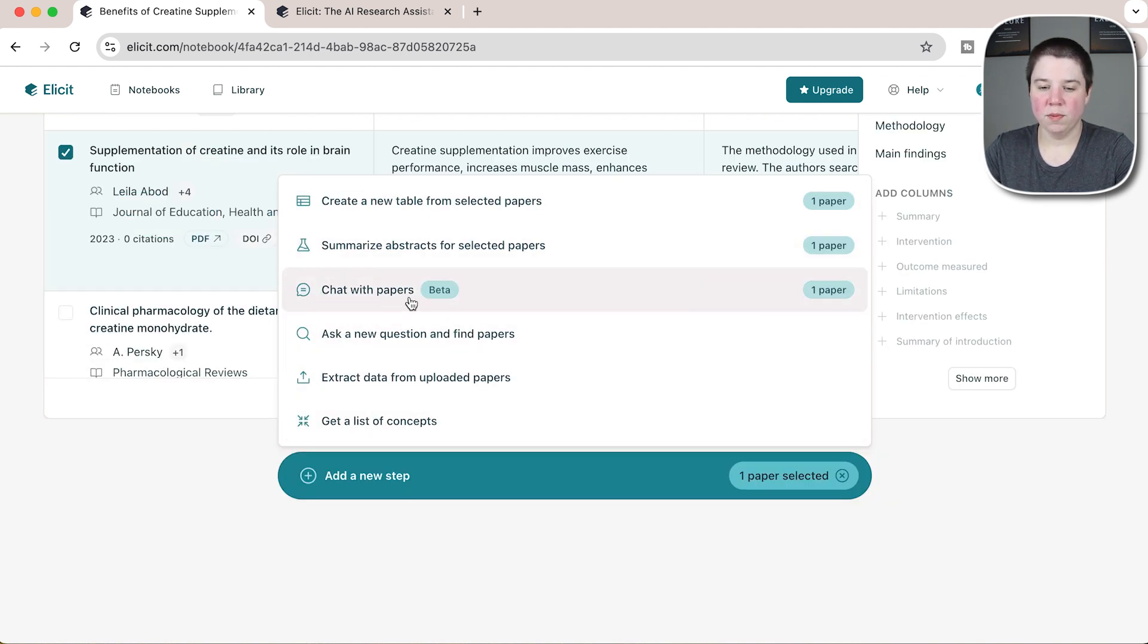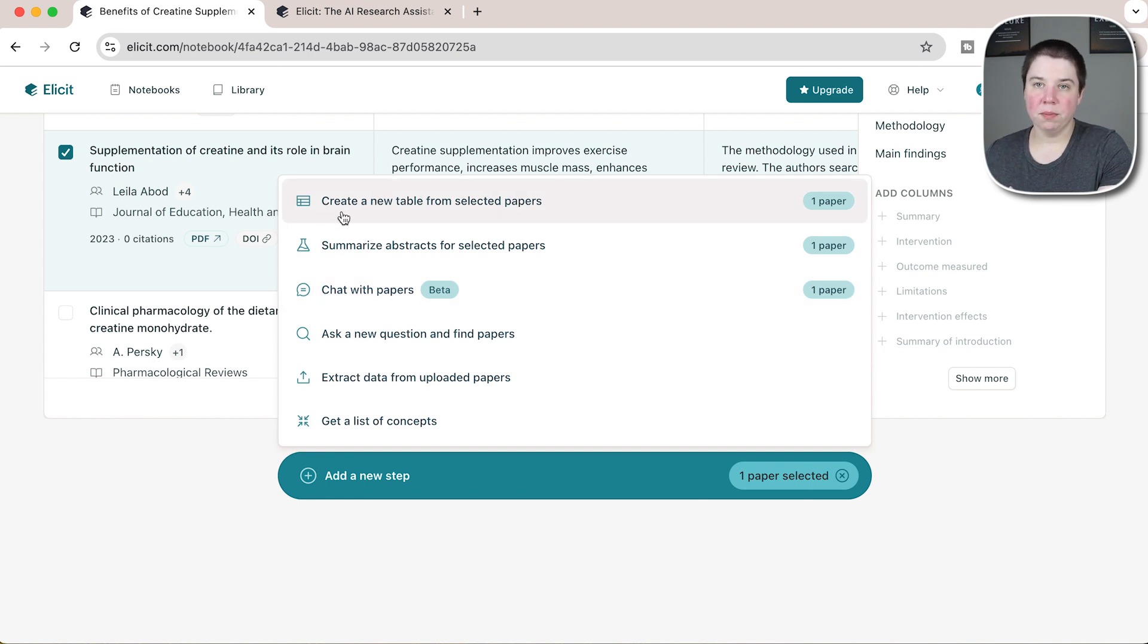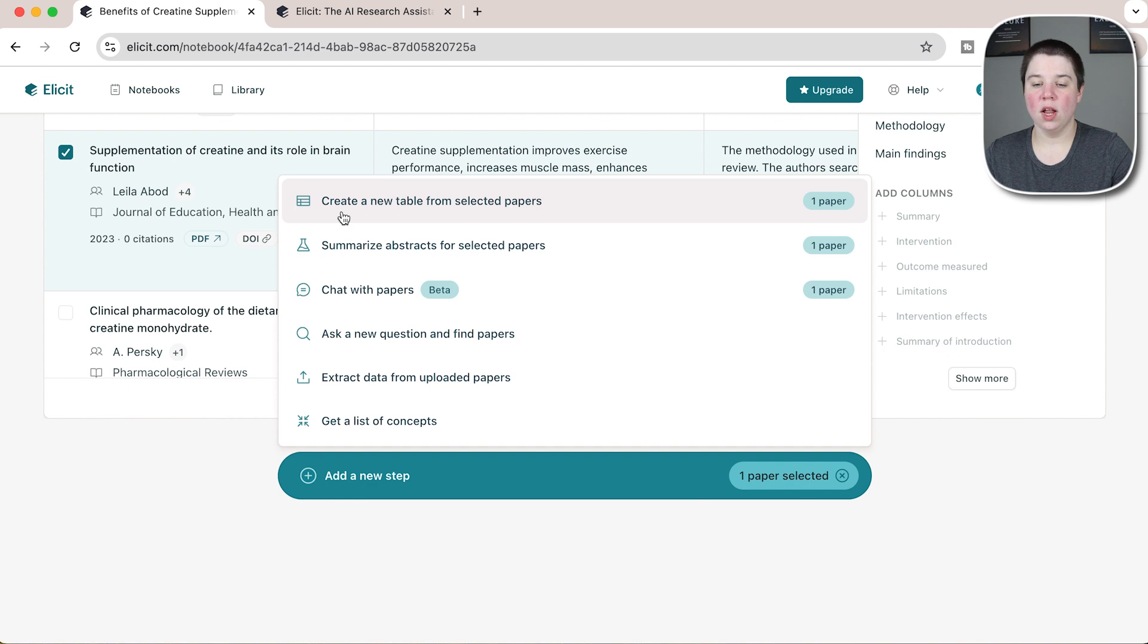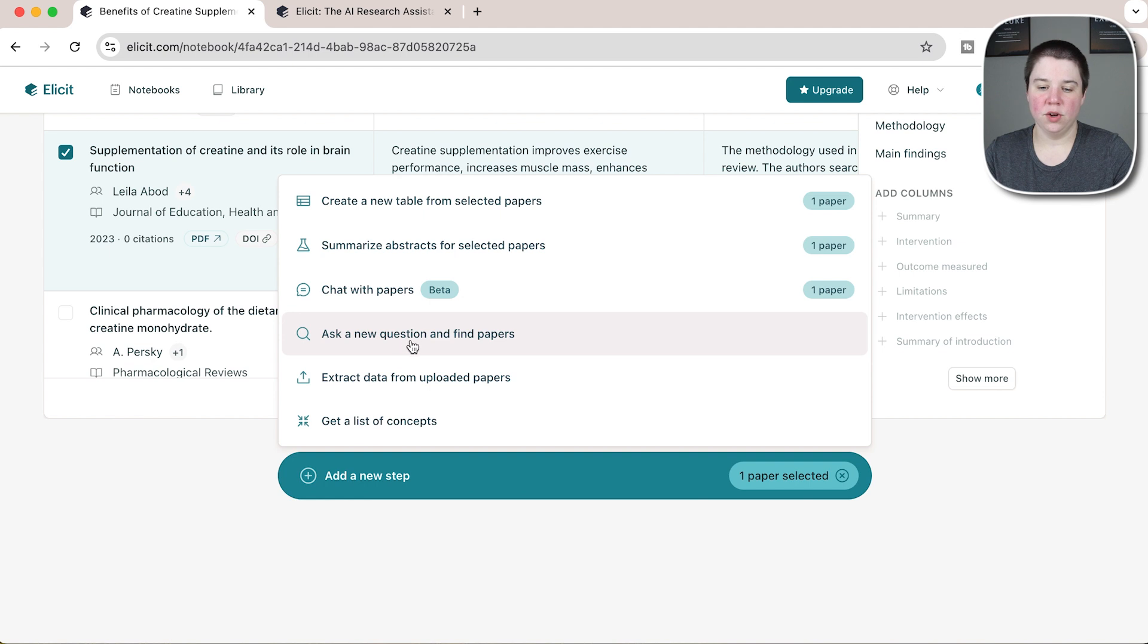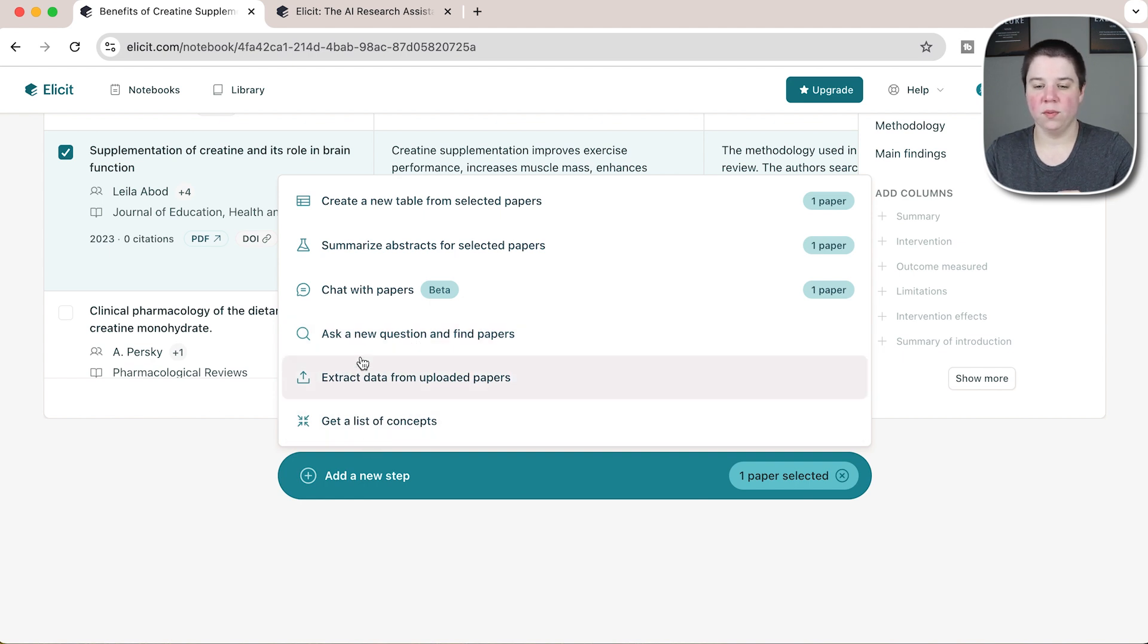You can chat with papers, you can create a new table from the selected paper, so if I wanted to get new columns just on a few papers I could do that. Summarize the abstracts or ask a new research question and find papers and do the three original things.